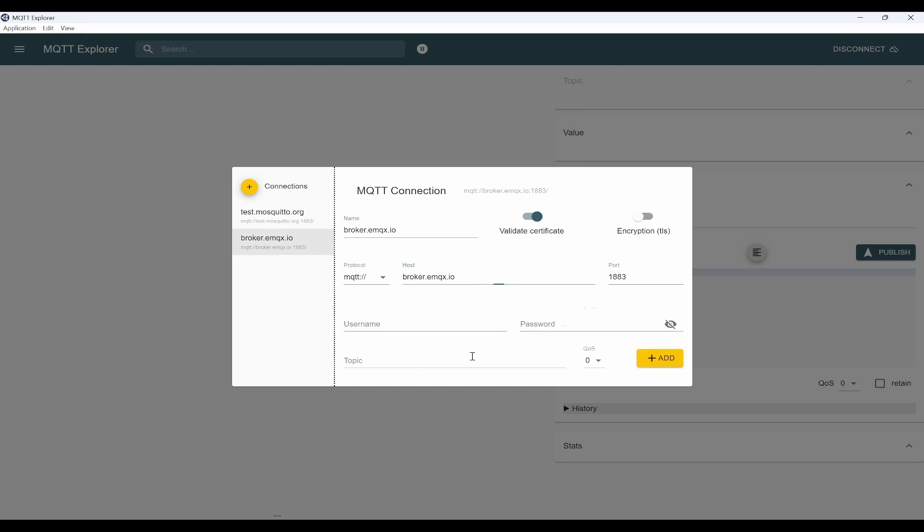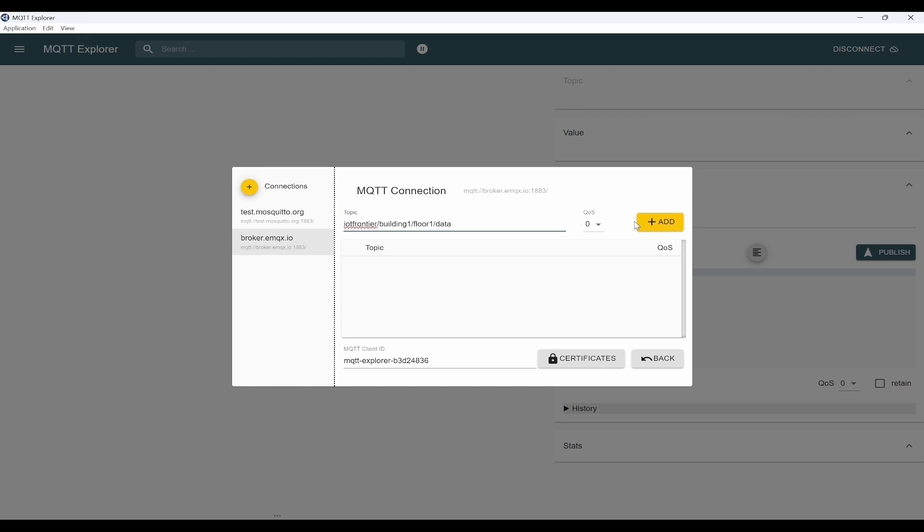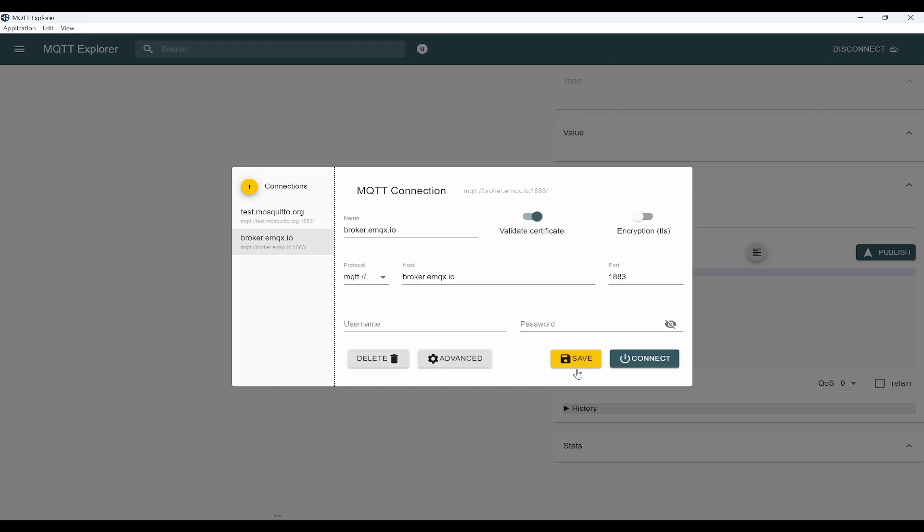You can go to advanced, remove these. Here we'll be adding our topic. I'll use a topic called IoT Frontier Building One Floor One Data. Now click on add, go back, save it, then connect.